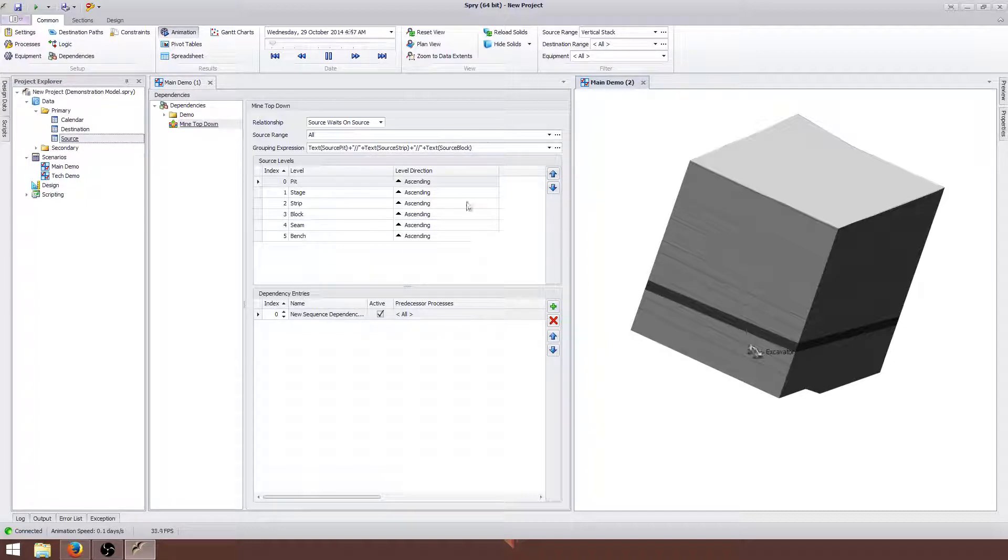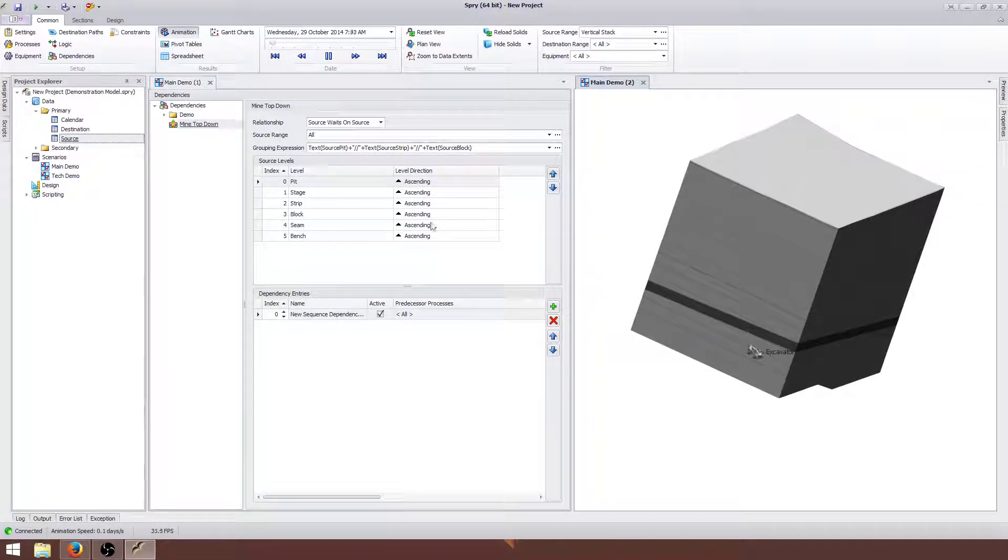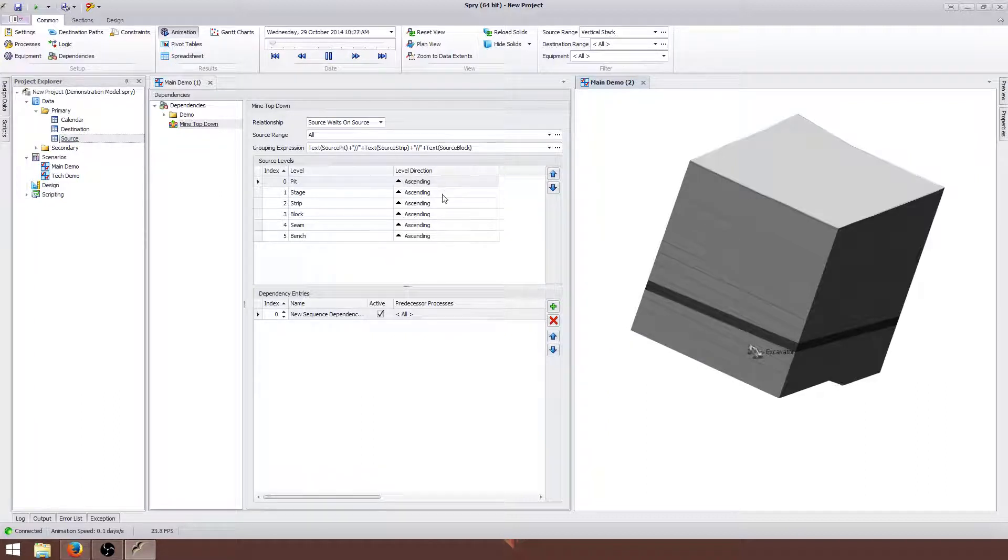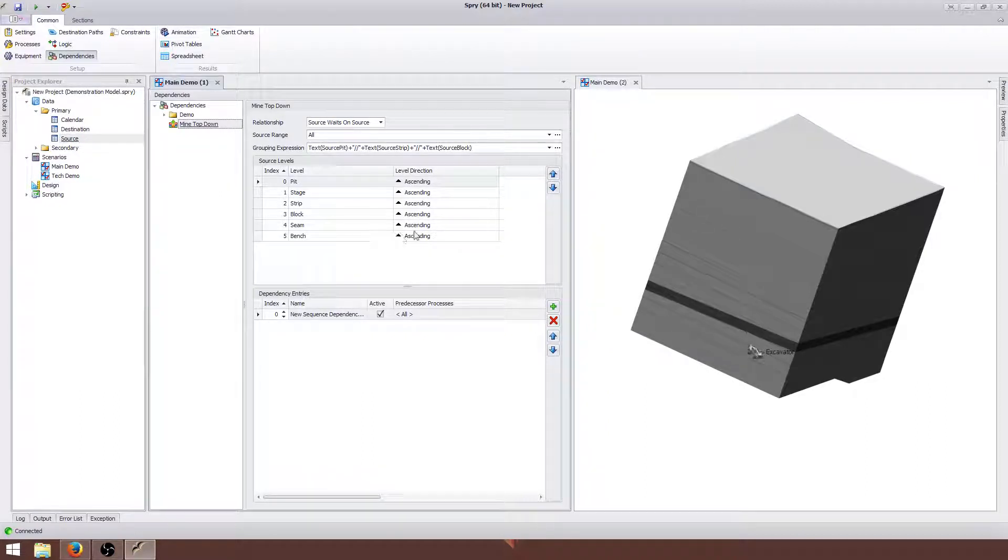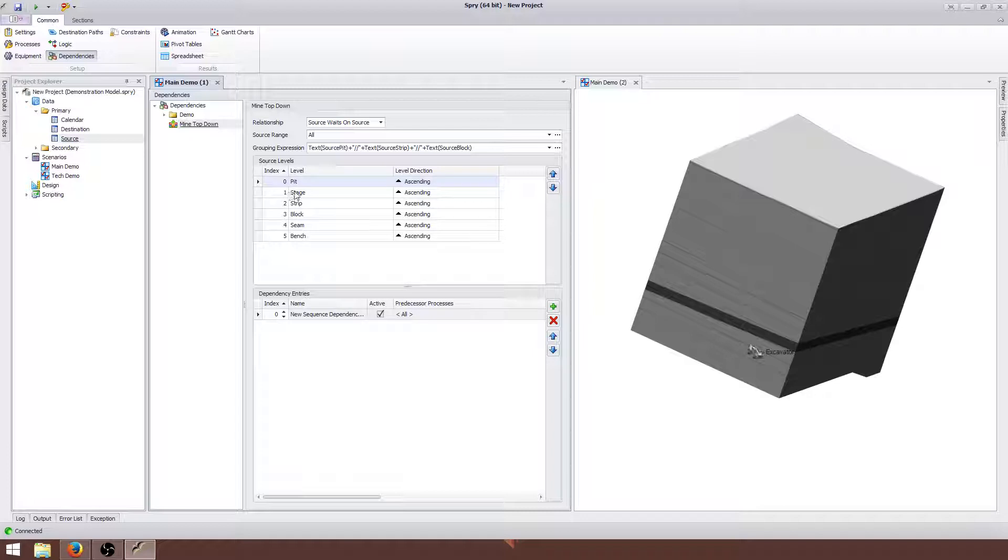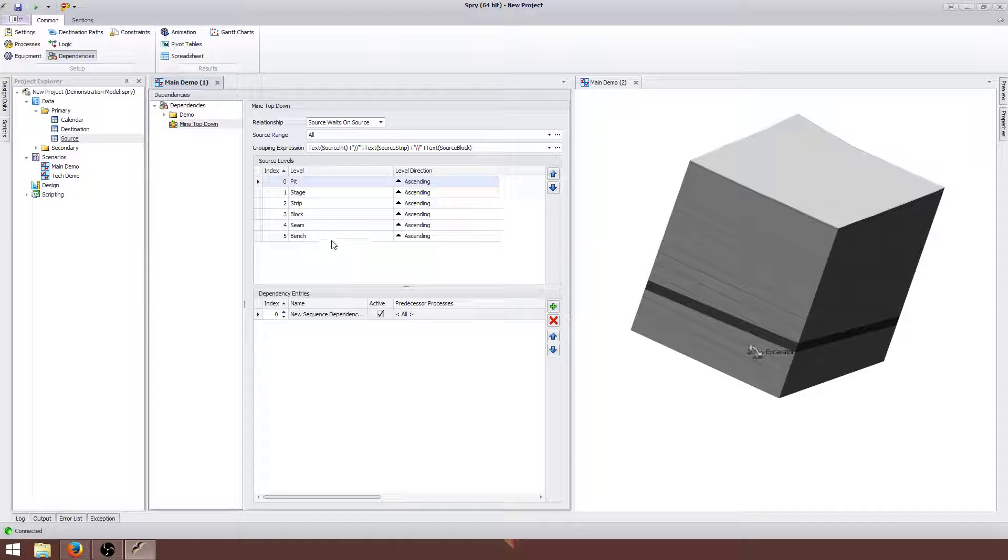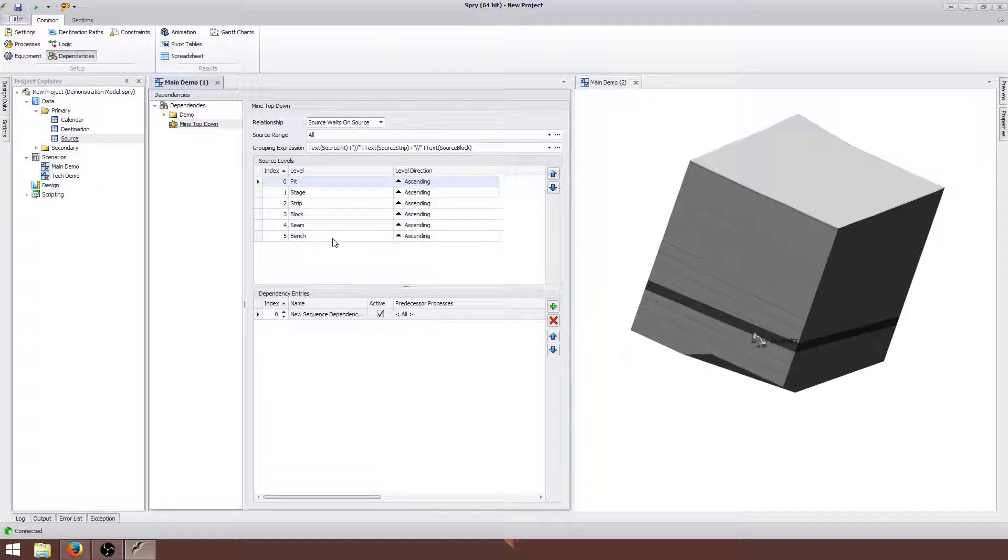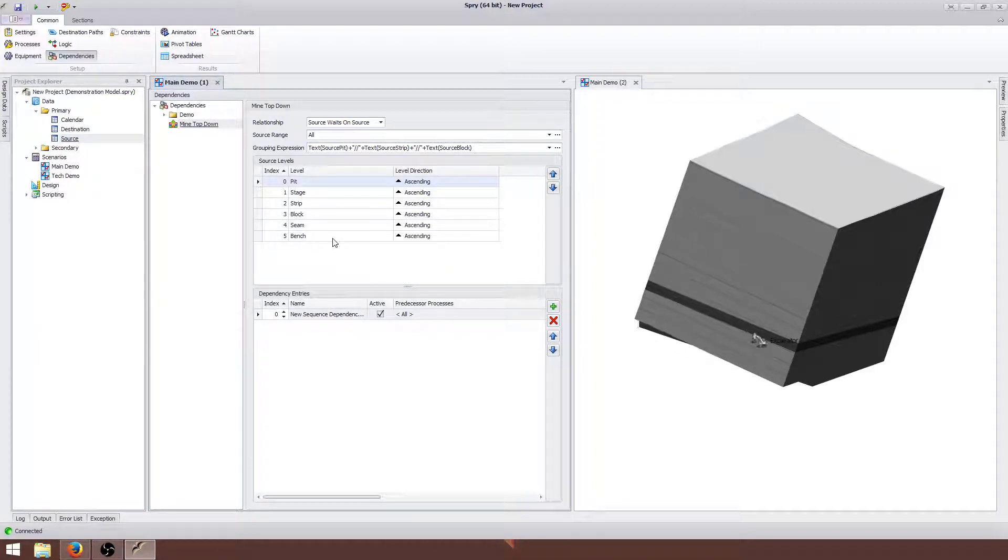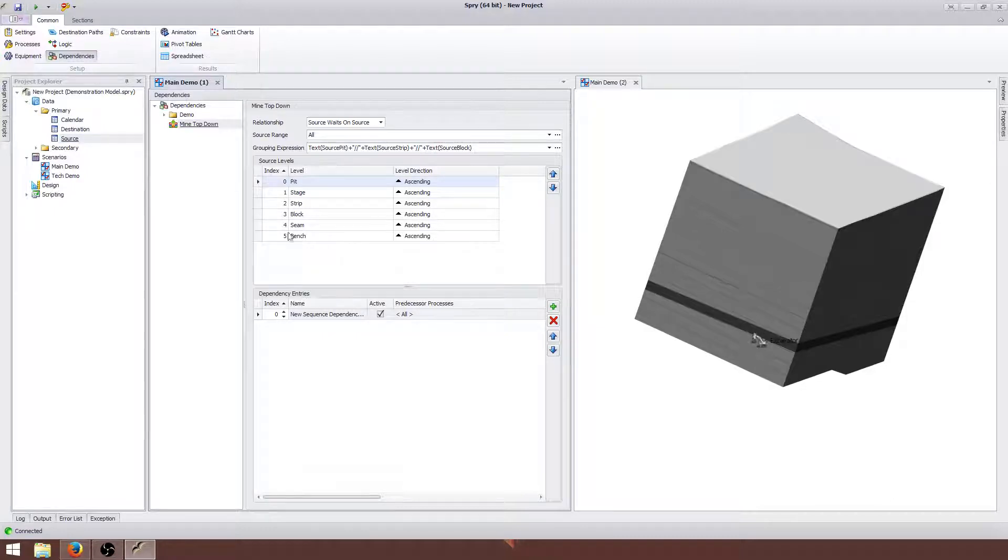So once that grouping expression is created, what we've now got to focus on is the level direction and the order in which these travel. Now if you've got a reasonably logical setup to this then you don't need to do much movement with this. Generally your highest level of detail is at the bottom. So bench in this example, there's more detail on the bench than there is in the seam. We're going to have the bench at the bottom. And if I run this now, this is actually going to work straight away.